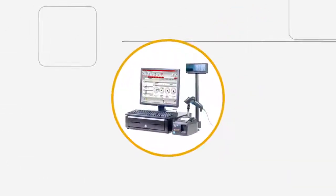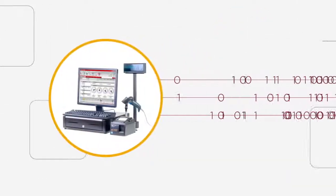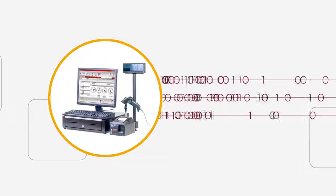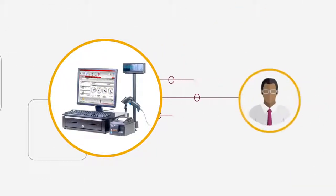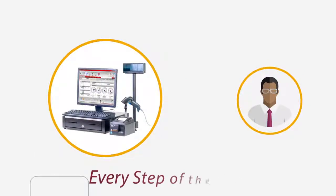And switching to Paladin is simple. We'll convert and install your data, and your dedicated representative will assist you every step of the way.